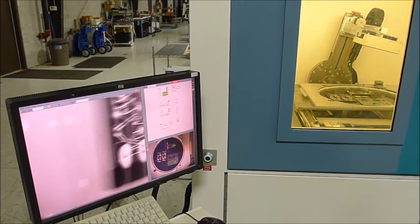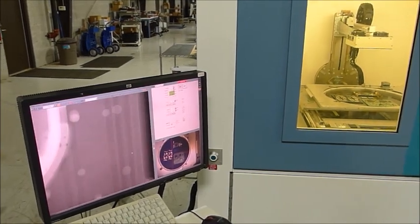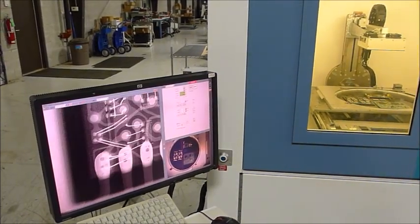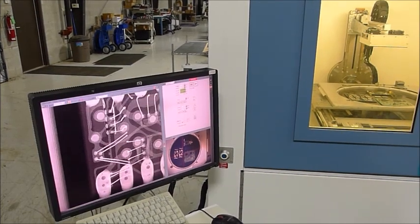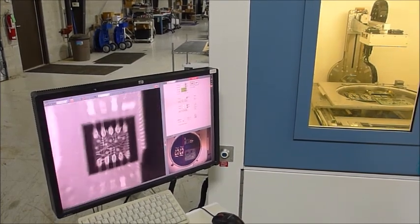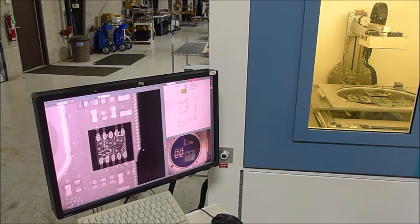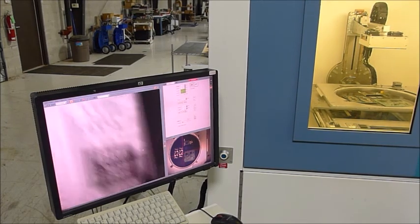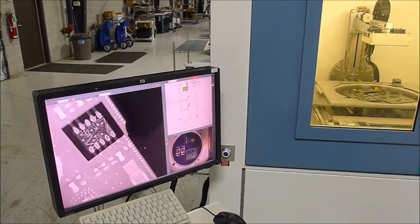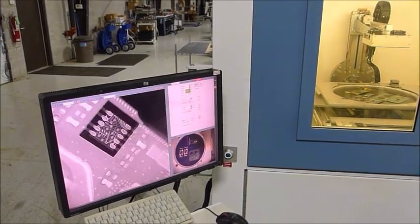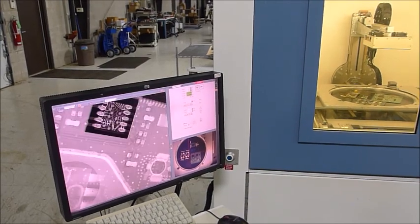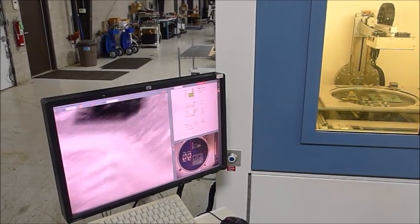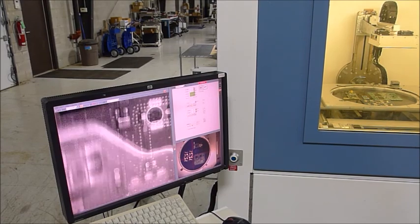And then this machine also has the rotating table. So if I center this part on the table, or in the field of view, we'll zoom back out. As I rotate the table, the machine will keep the object that you're x-raying in the field of view for you. You can see as it's rotating, it's moving the x and the y.